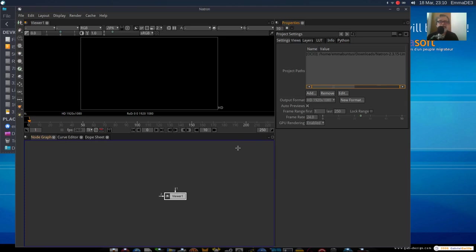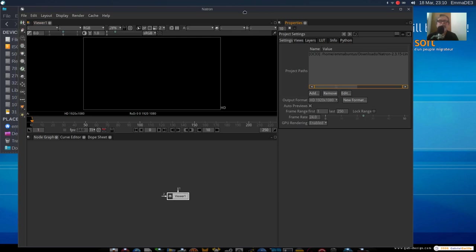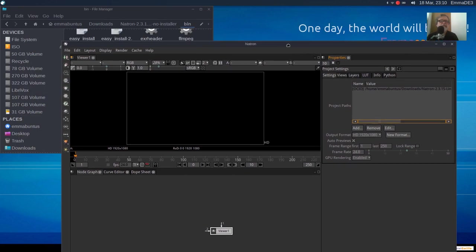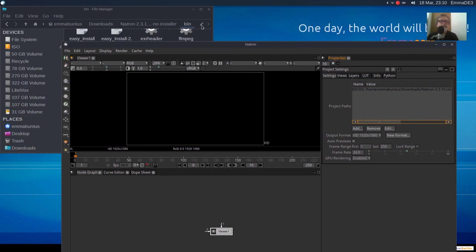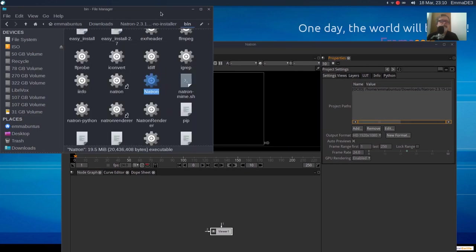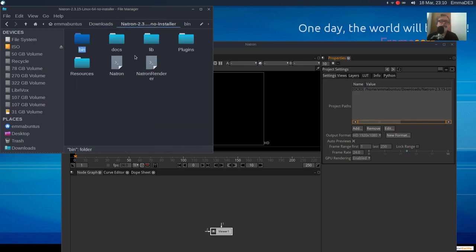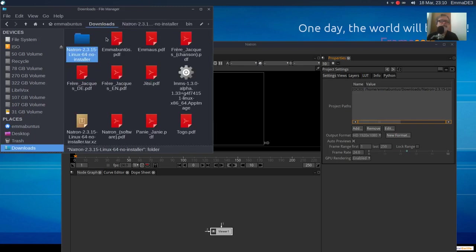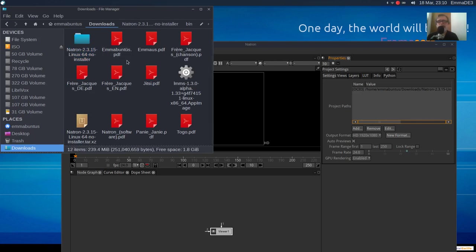Ale jeszcze nic z tego nie próbowałem. Nie wydaje mi się, żeby to był najłatwiejszy program do opanowania, ale jak widzieliście, z tej paczki takiej no install, to się uruchomiło. Także jeżeli jesteście zainteresowani czymś takim, why not? Można spróbować.